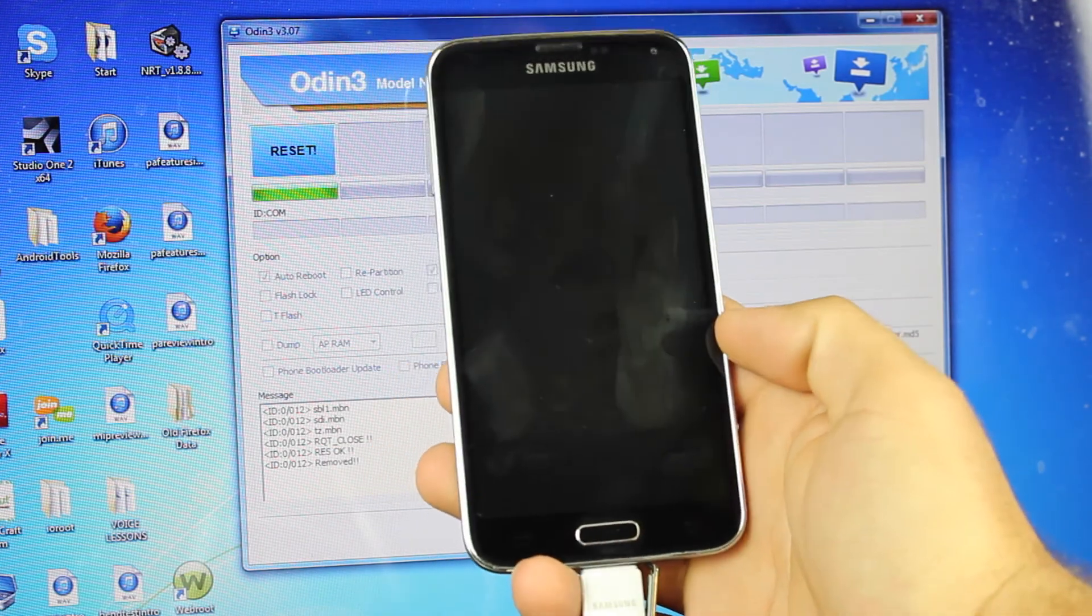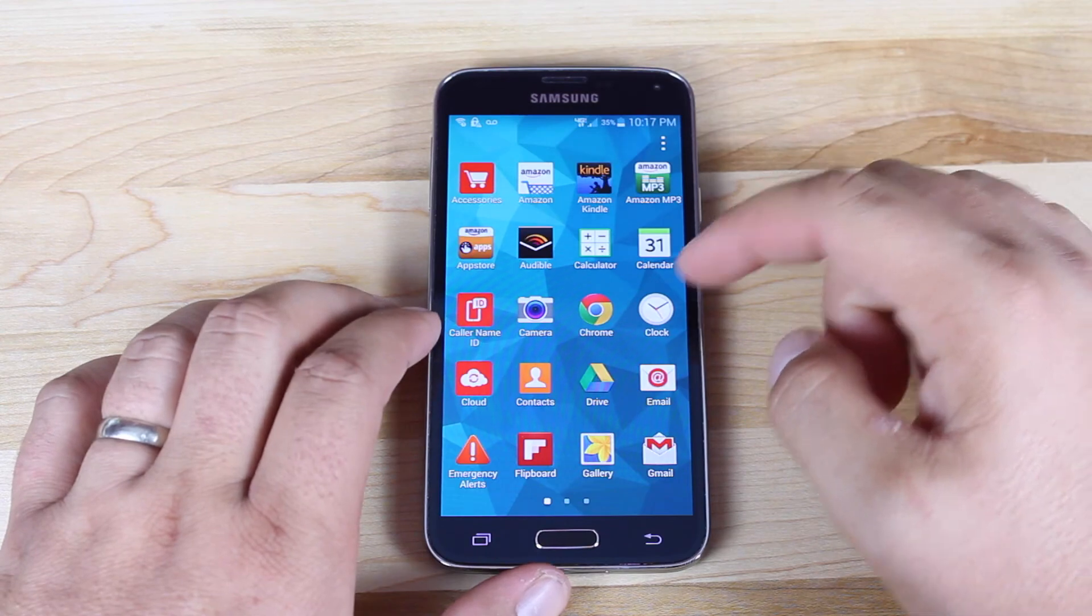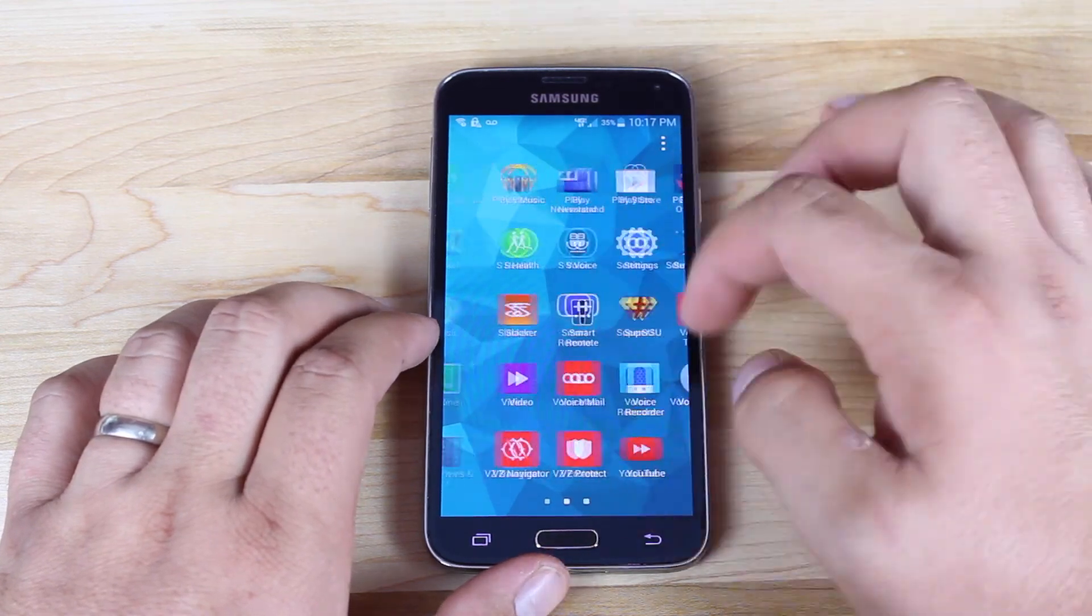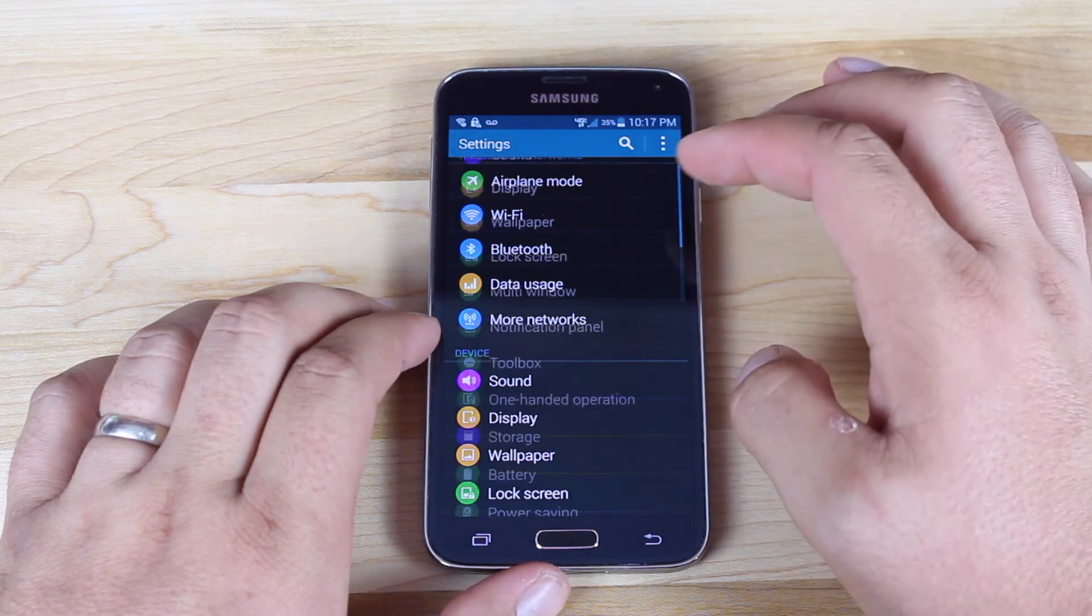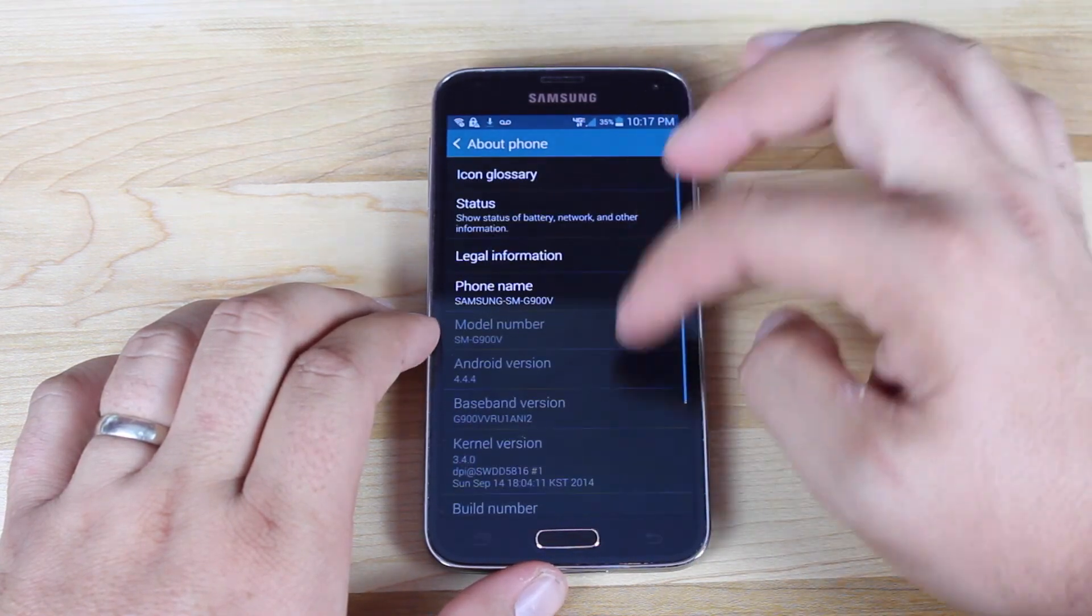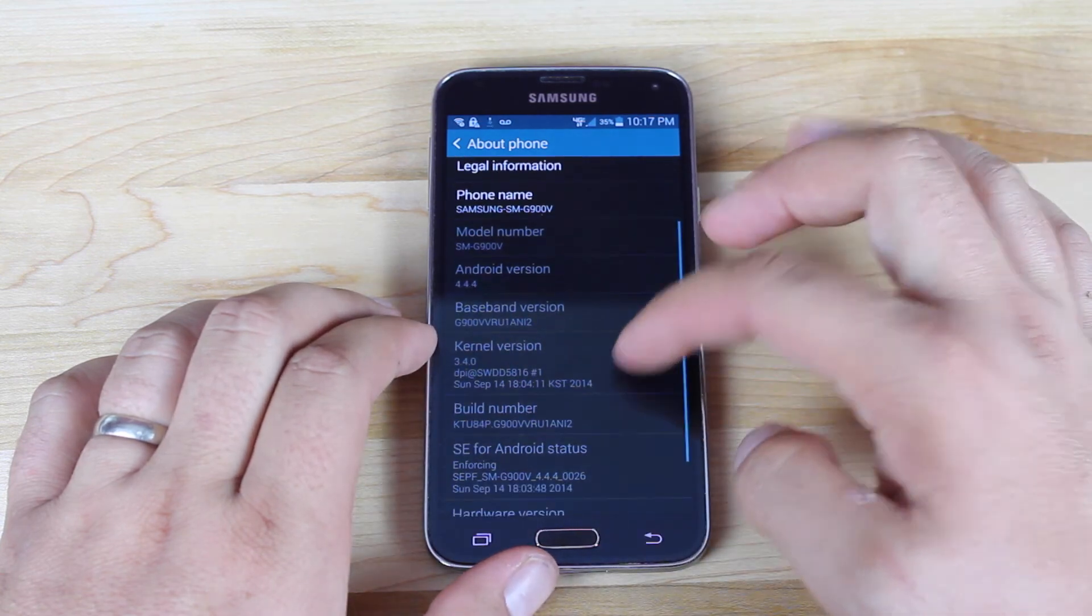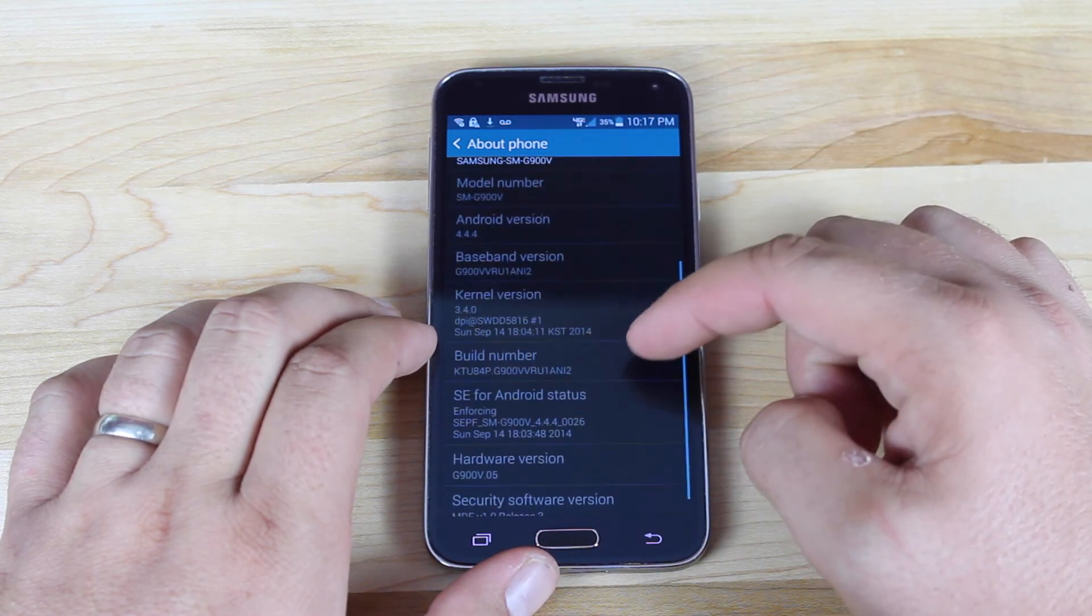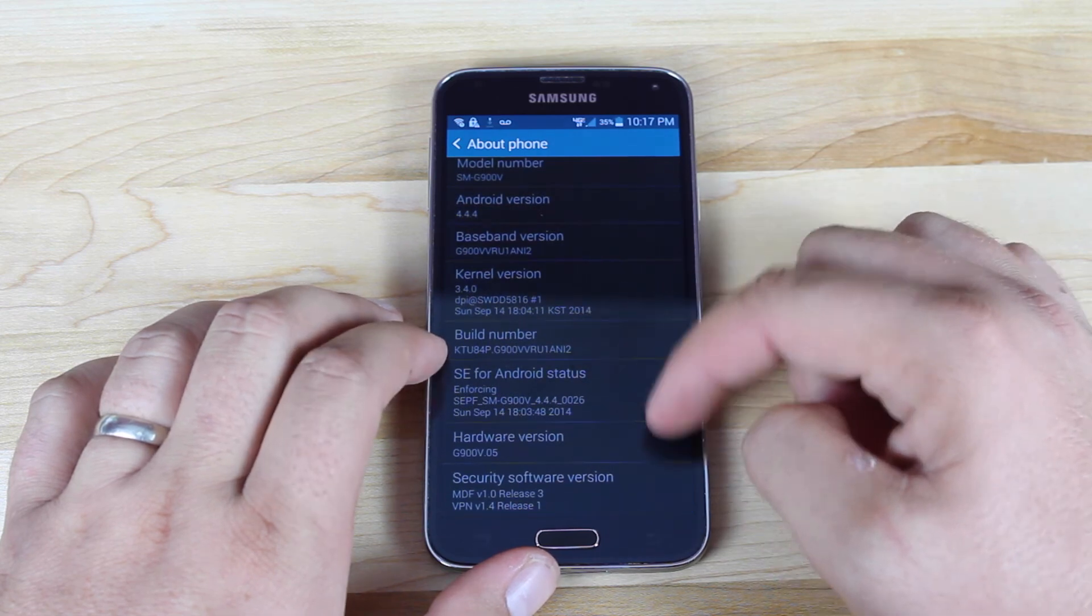So once it boots up, we'll head into settings and about phone. You guys can see that we're now running Android 4.4.4. We're on build NI2. And you guys can see the build number here as well.